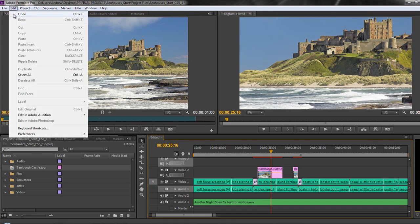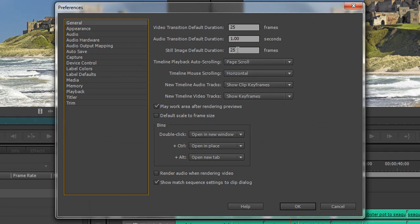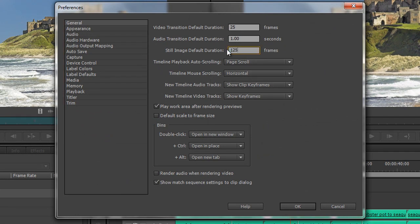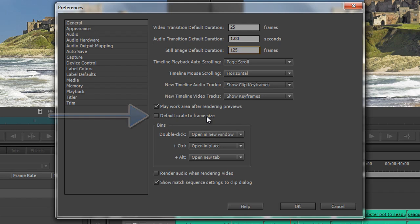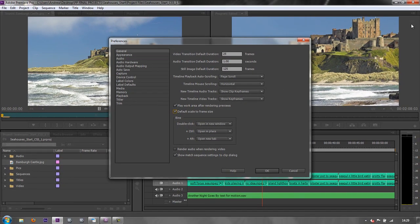If I go back to Preferences — Edit > Preferences > General — you'll see that as well as the Time option up here, and I'm going to take that back to 125 frames, there's another option further down which says Default Scale to Frame Size. If I click Default Scale to Frame Size, what it's going to do is try to make the image fit inside the frame of my sequence. My sequence is a particular size, so now it's going to try to take this much bigger image and fit it inside.